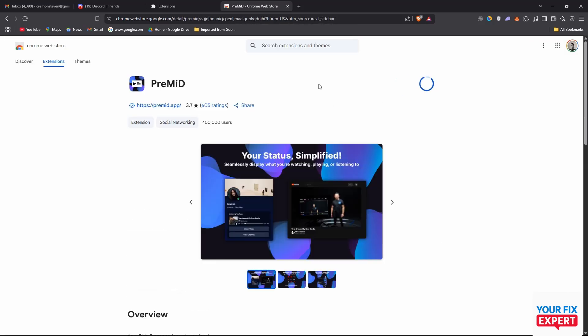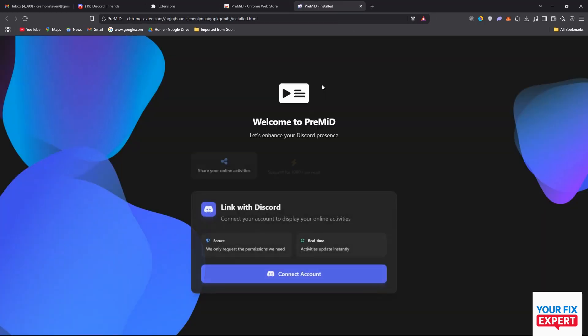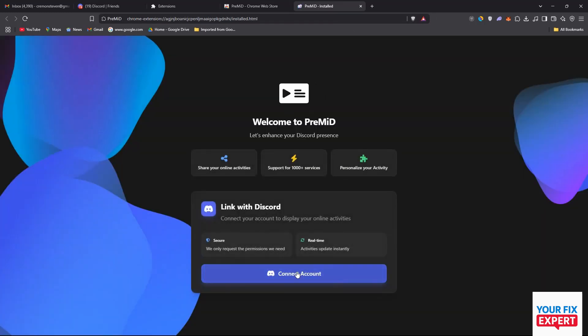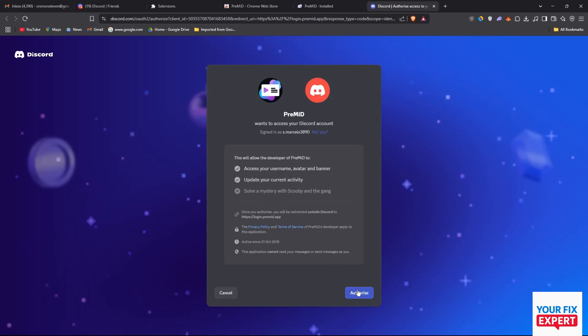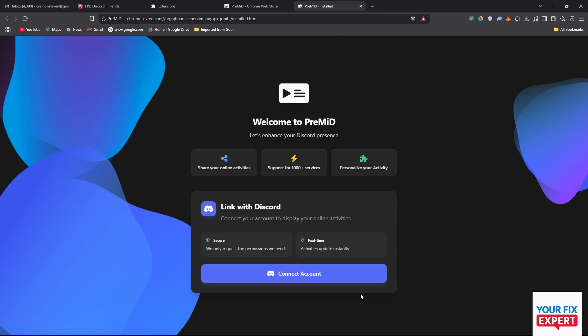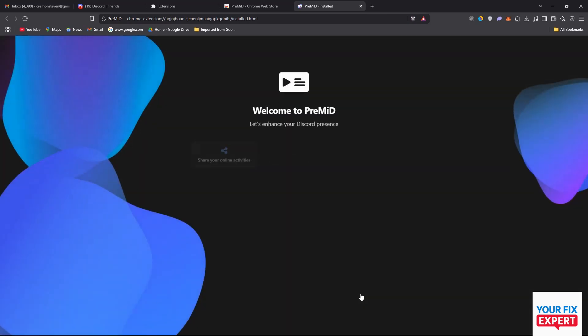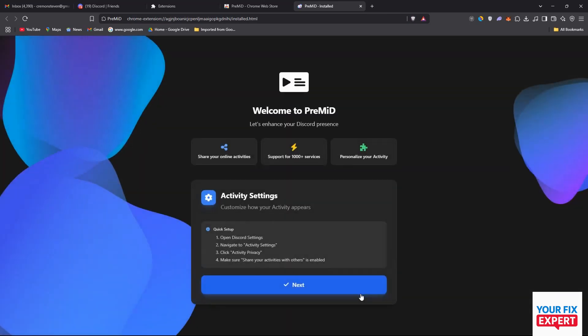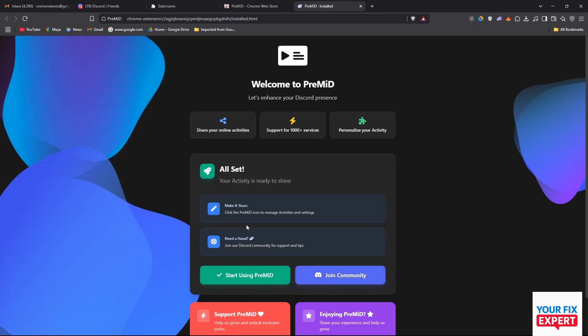Once that's done it's going to bring you here. You want to say connect account and then authorize that. You want to make sure that you follow these steps on your Discord, though this is usually set up by default so you probably won't have to worry about that. Just say next and then start using PreMiD.